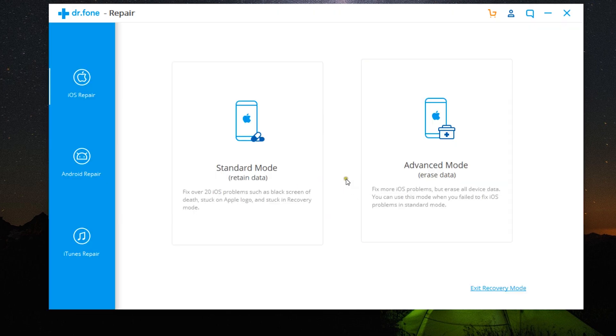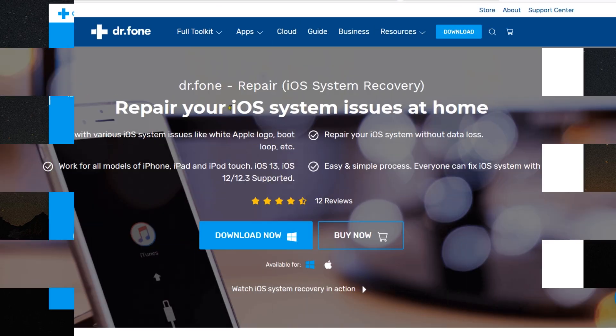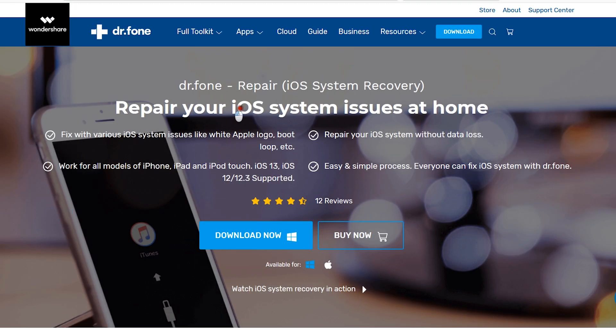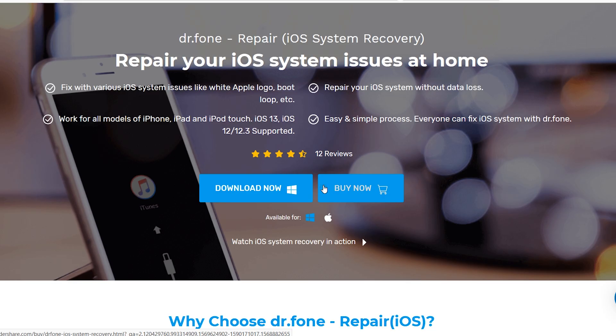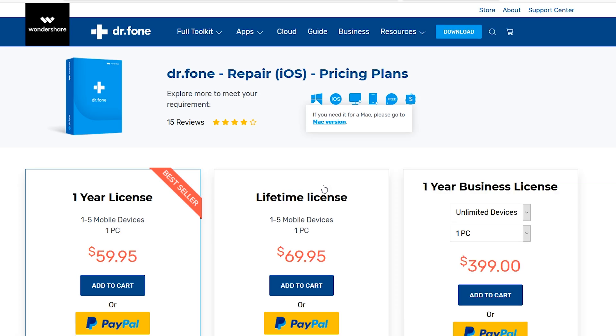So guys, if you face this white screen of death issue on your iPhone, then definitely give this software a try. It's safe and reliable. I think you can try this software free of cost and also buy the full version at as low as $60.